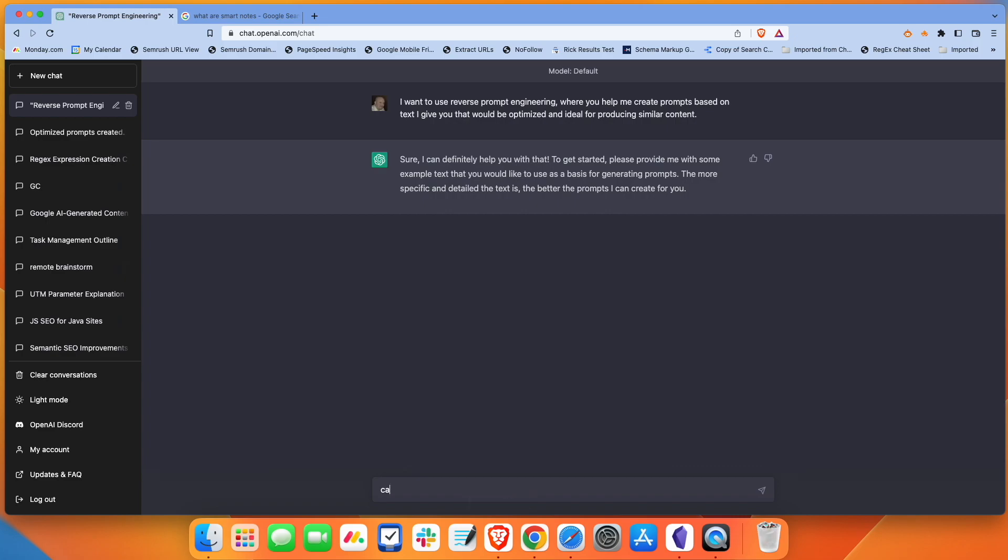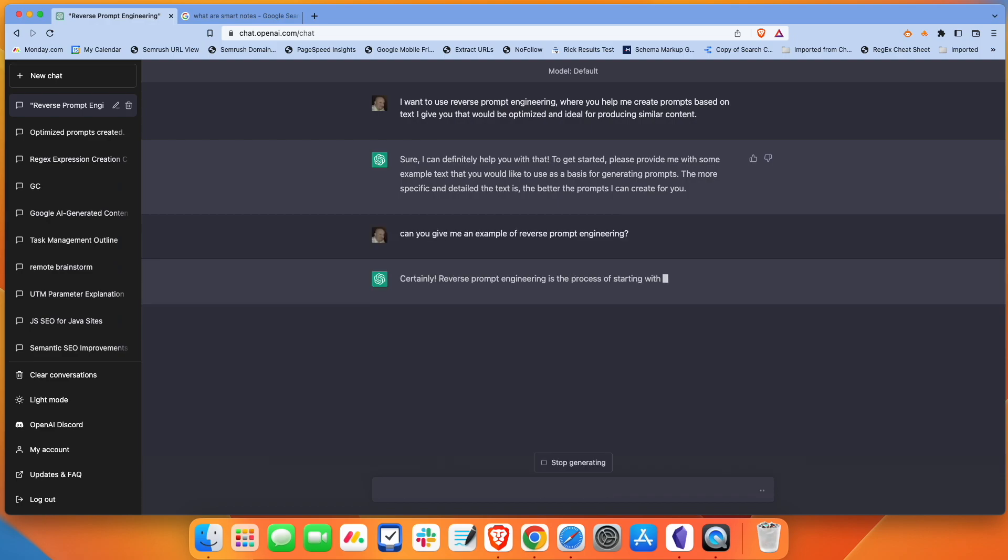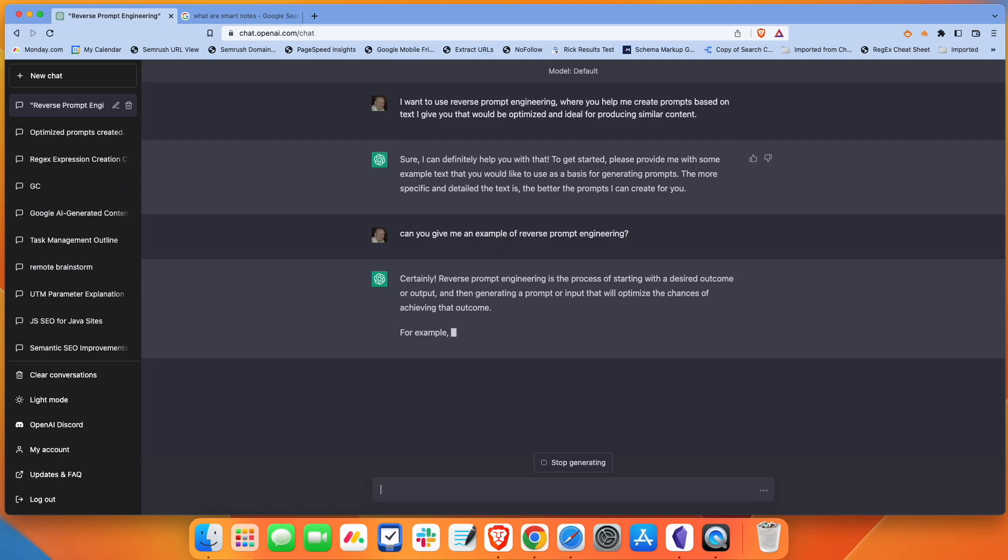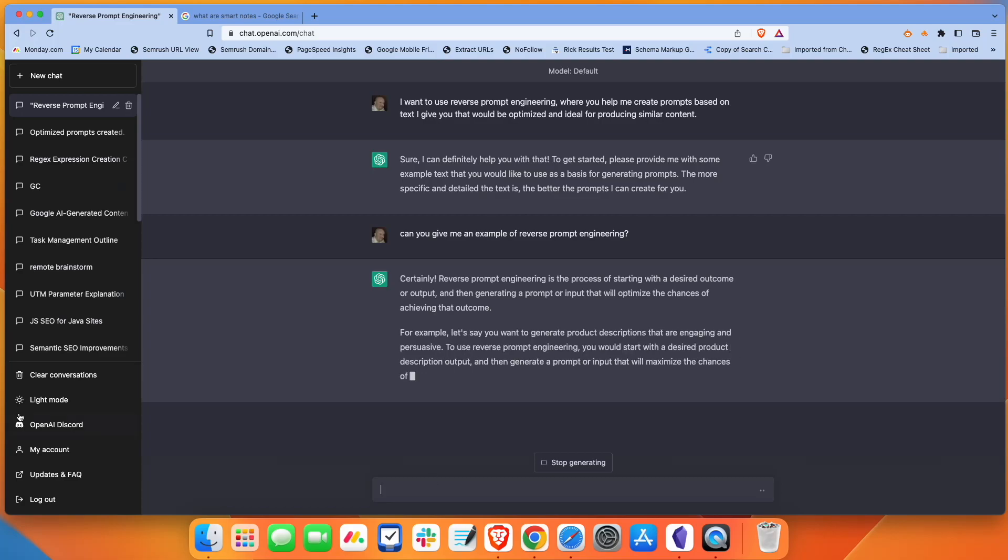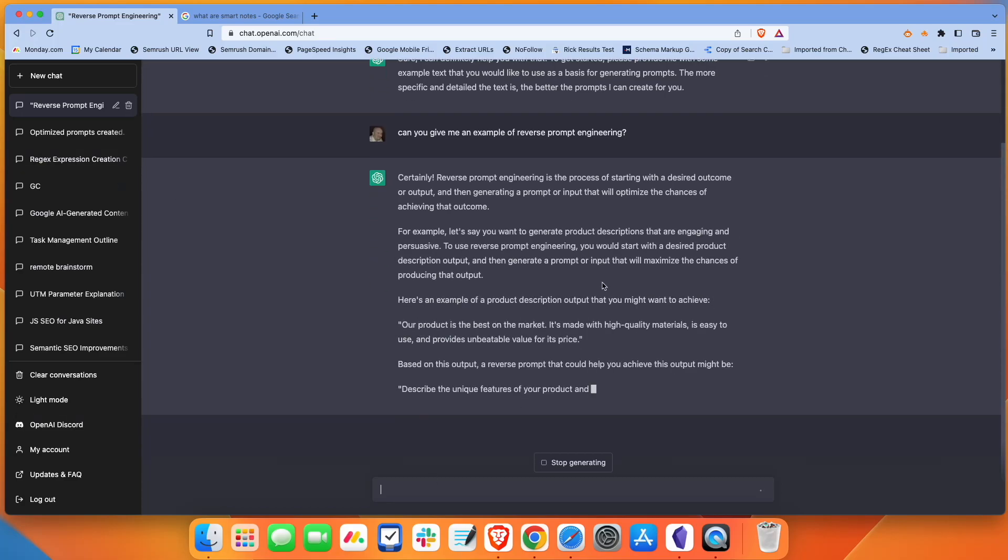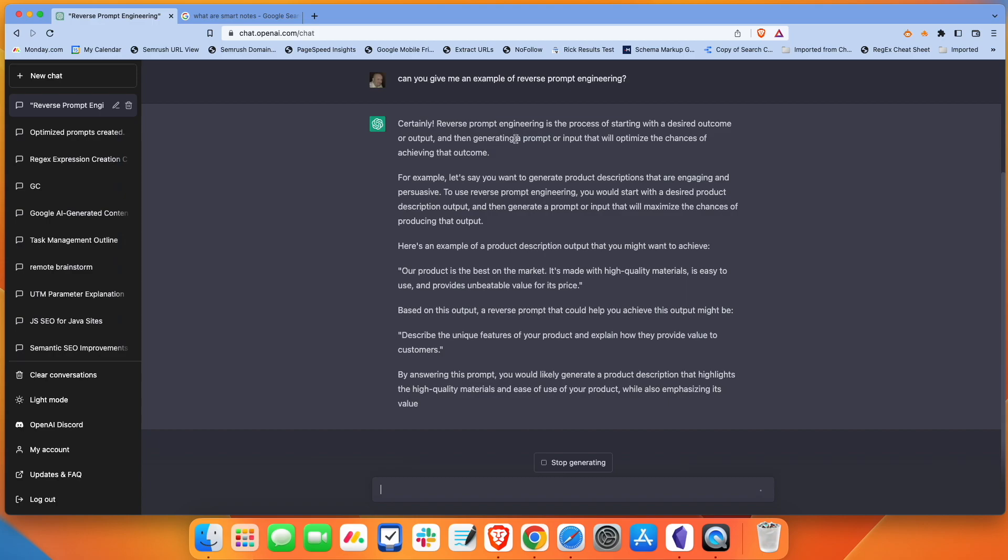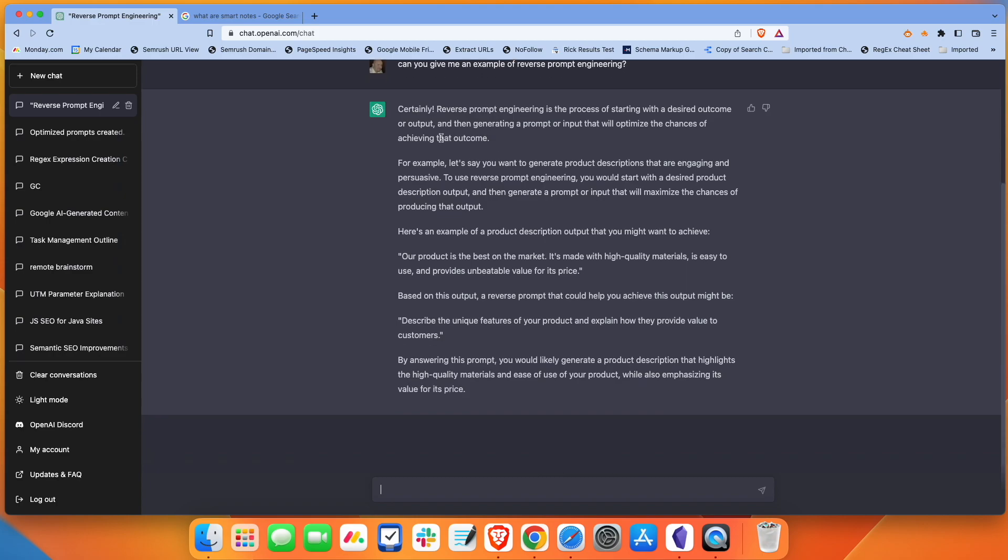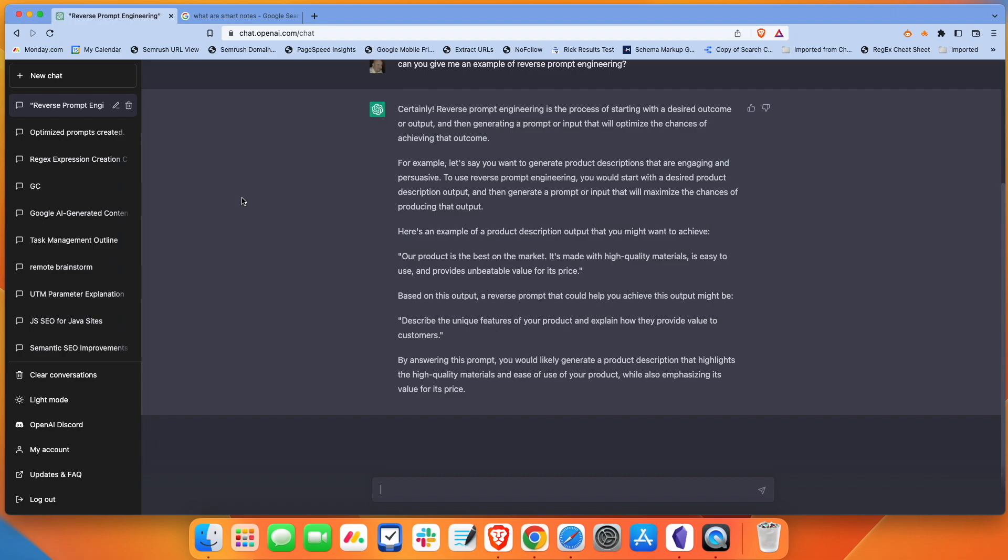I'm going to start with this prompt. I want to use reverse prompt engineering, where you help me create prompts based on the text I give you that would be optimized and ideal for producing similar content. So we're kind of training or priming ChatGPT to help us create the prompts we want that are going to give us the output that we're looking for. I'm going to ask it, can you give me an example of reverse prompt engineering? We're just trying to prime ChatGPT here.